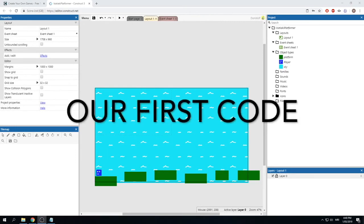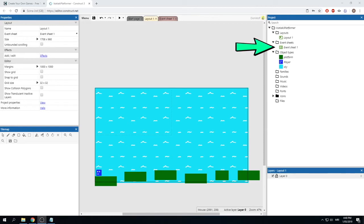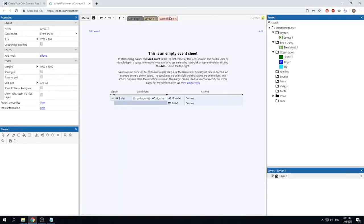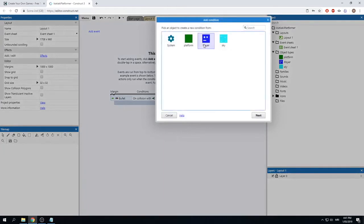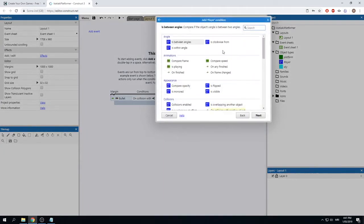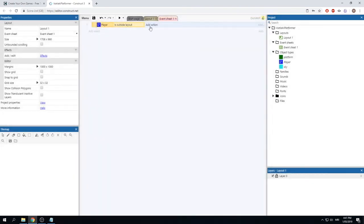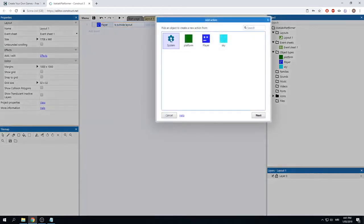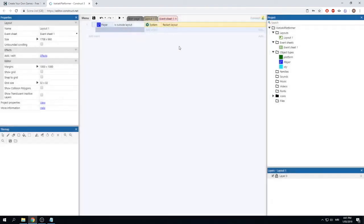Now it's time to add our first piece of code. Go to the 'Event Sheet 1' tab at the top of your screen, or find it in the project section. Right-click in the middle of the screen and click 'Add event'. Double-click on 'Player', and using the search bar find the event 'Is outside layout' — this tells us when our player has fallen through the map. Add a new action, go to 'System', search for 'restart', and select 'Restart layout'. Now the code says: when the player is outside the layout, restart the game.